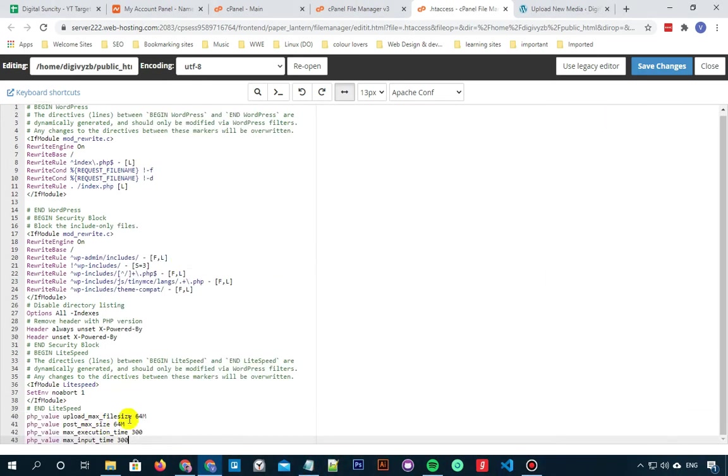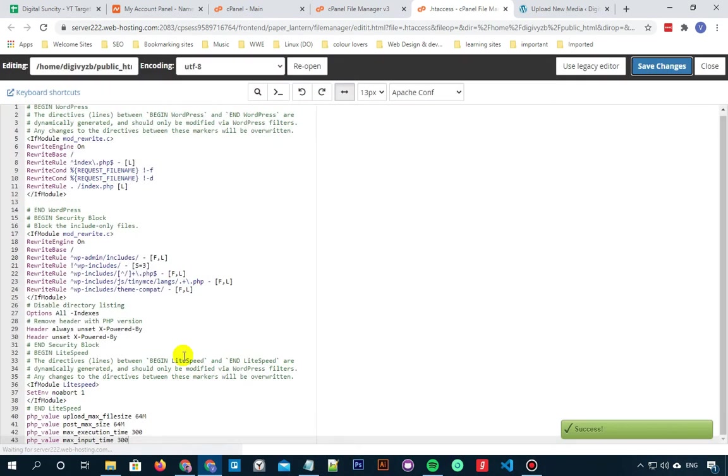Now as you can see, the upload max file size is 64 MB in this. You can even increase it higher if you want. Now don't forget to save the changes.